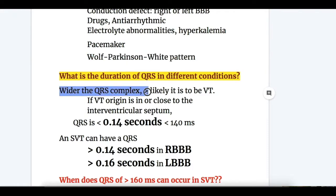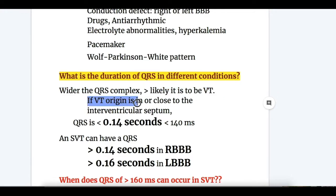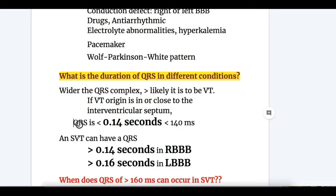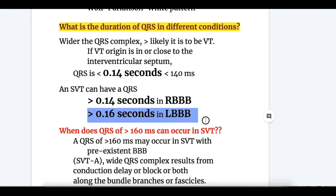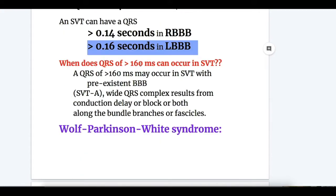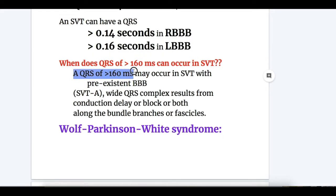Regarding QRS duration in different conditions: the wider the QRS complex, the more likely it is to be ventricular in origin. However, if the VT origin is in or close to the interventricular septum, QRS may be less than 0.14 seconds. An SVT can have a QRS of more than 0.14 seconds in right bundle branch block, and more than 0.16 seconds in left bundle branch block.